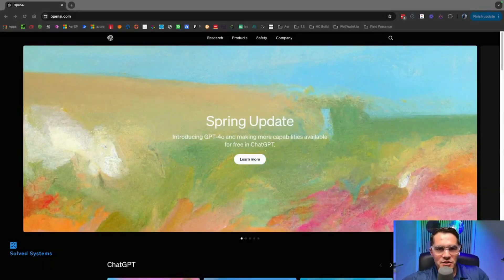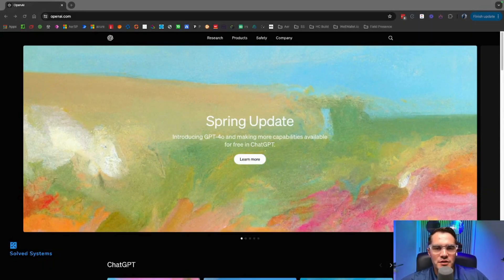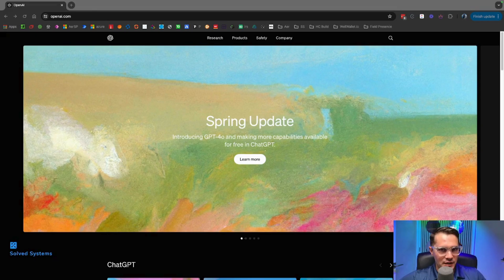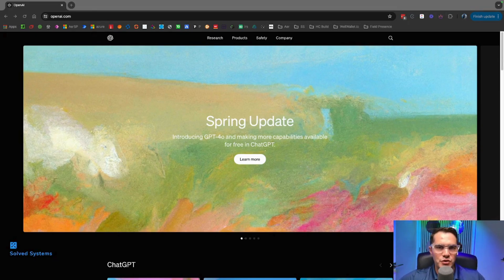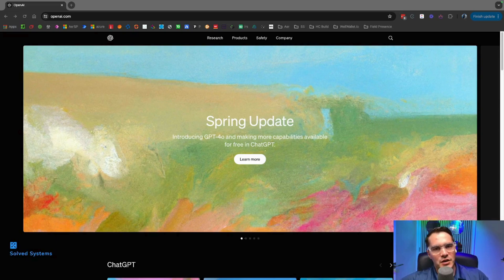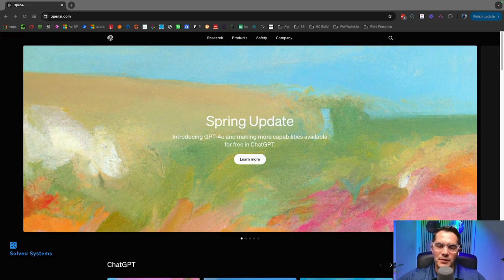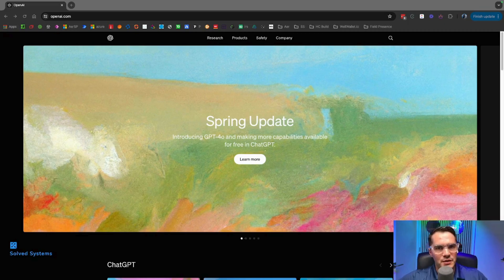What's up everybody, this is Jeff Bernard with Solve Systems, and we're going to learn how to get an API key from OpenAI. This is your starting point for your AI integrations. Obviously these things can get very complex very quickly, but this is a stepping stone to be able to integrate with OpenAI.